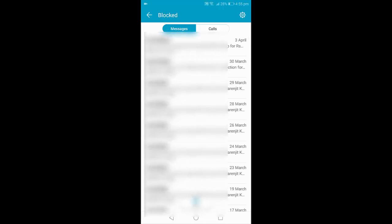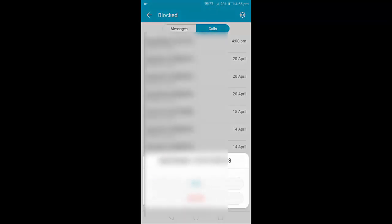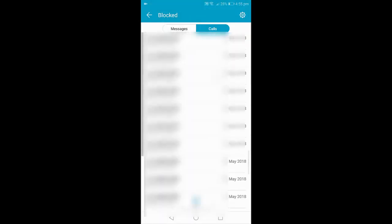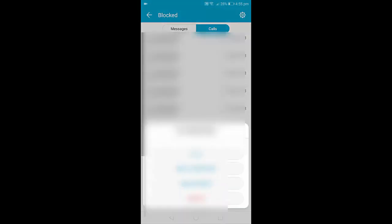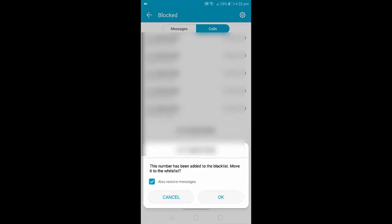Go to the SMS section or Call section. After going to Call or SMS, find your number which you want to unblock and then tap on it. Simply tap on Add to Whitelist. This is for Honor devices — just tap on Add to Whitelist, and then tap OK.